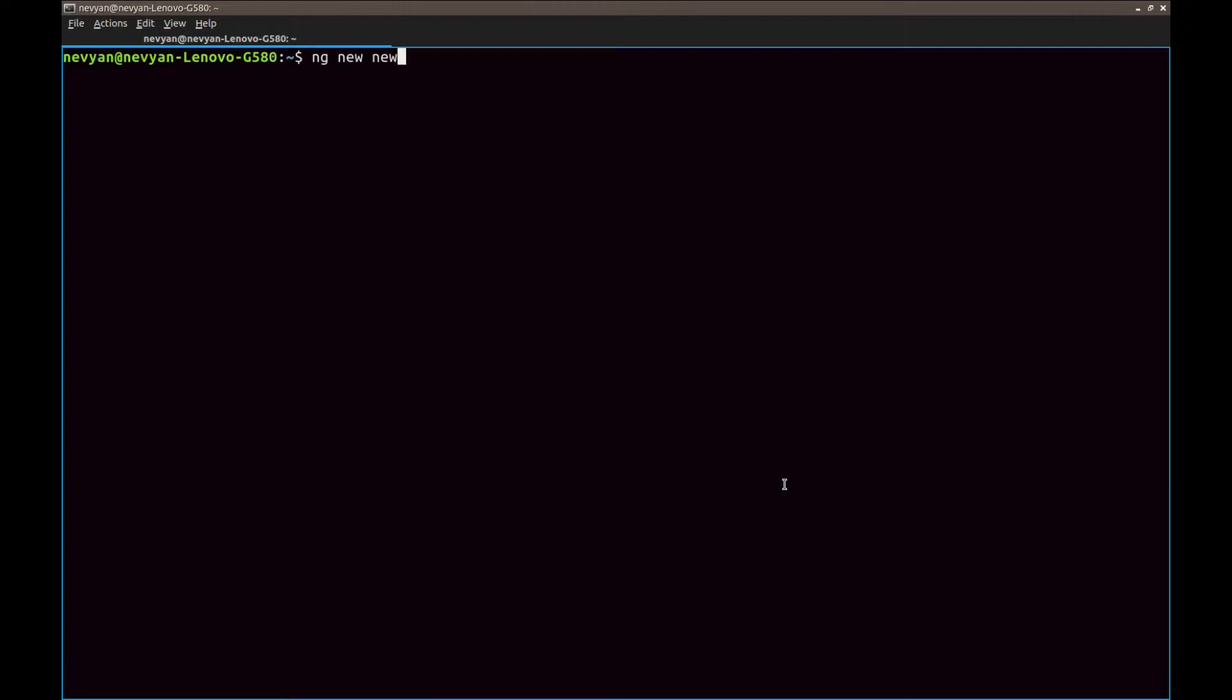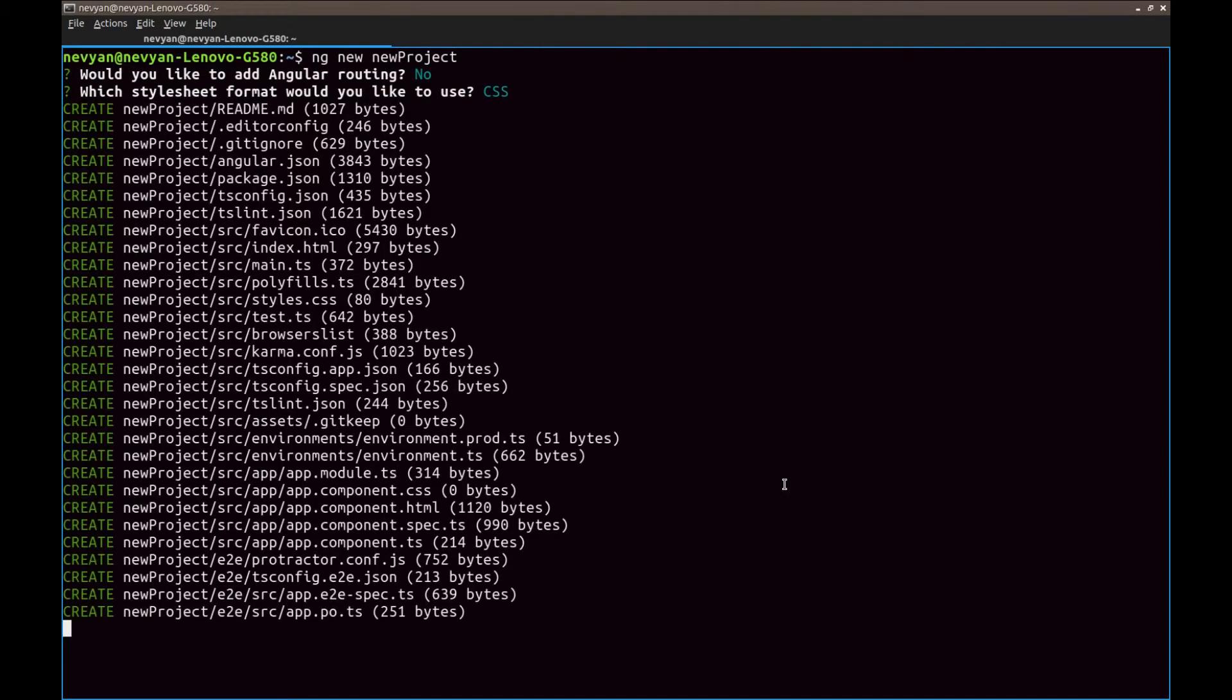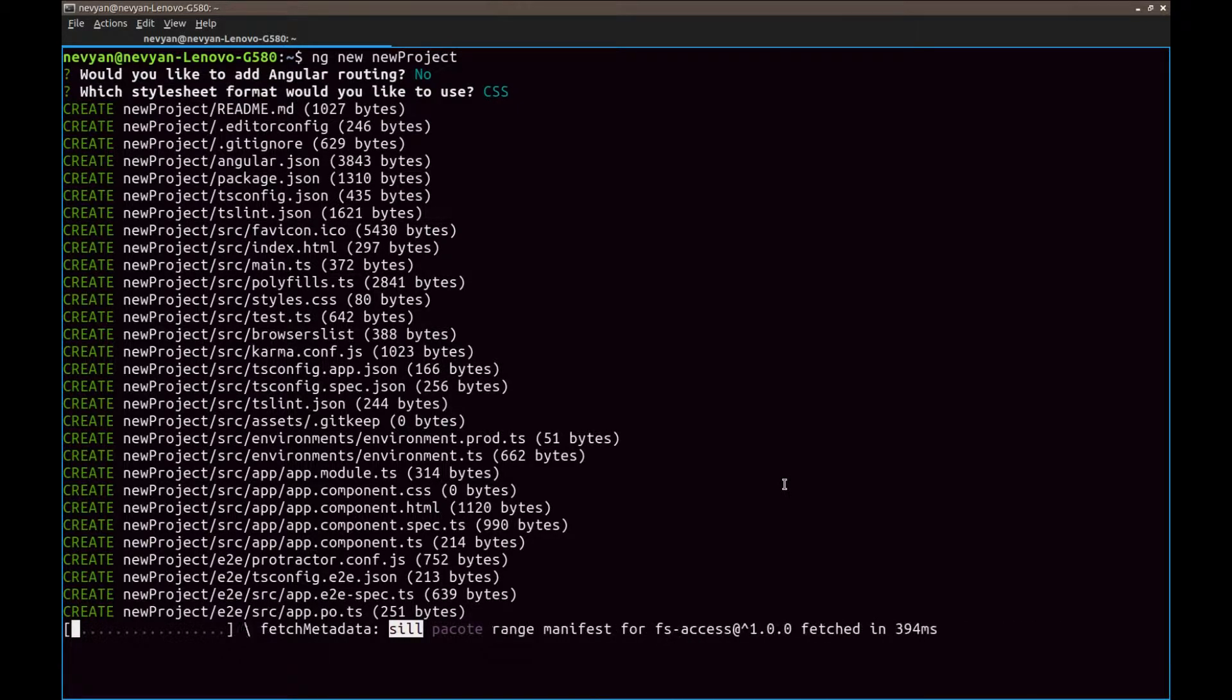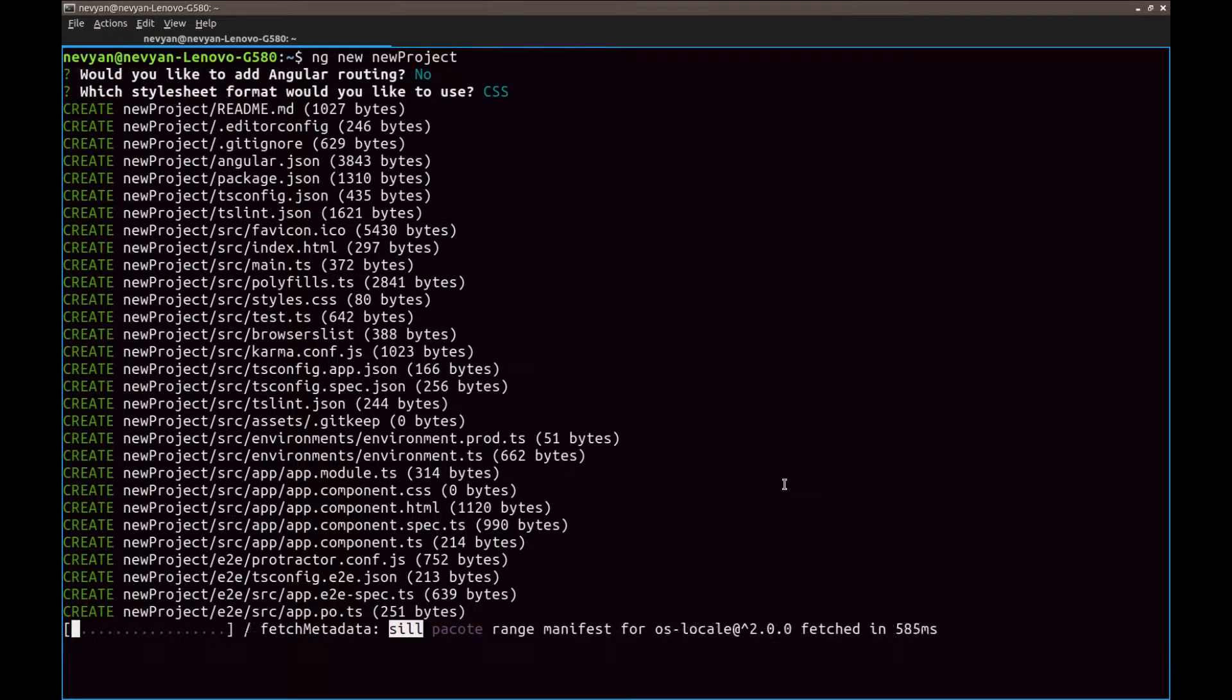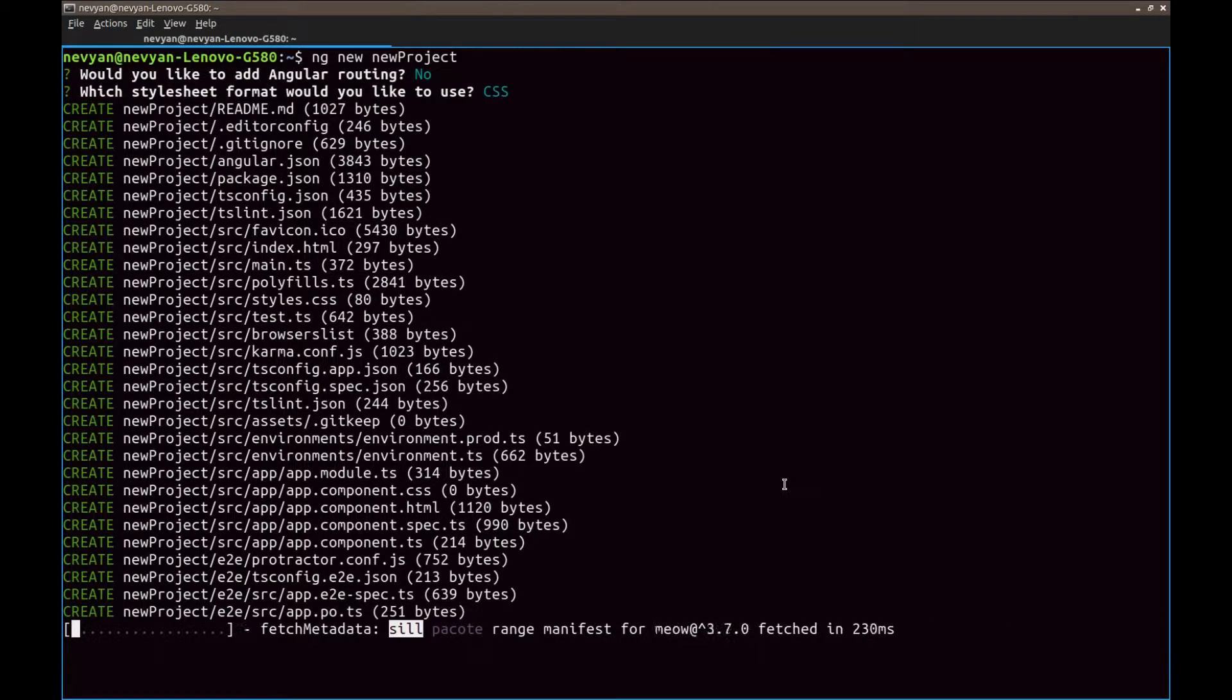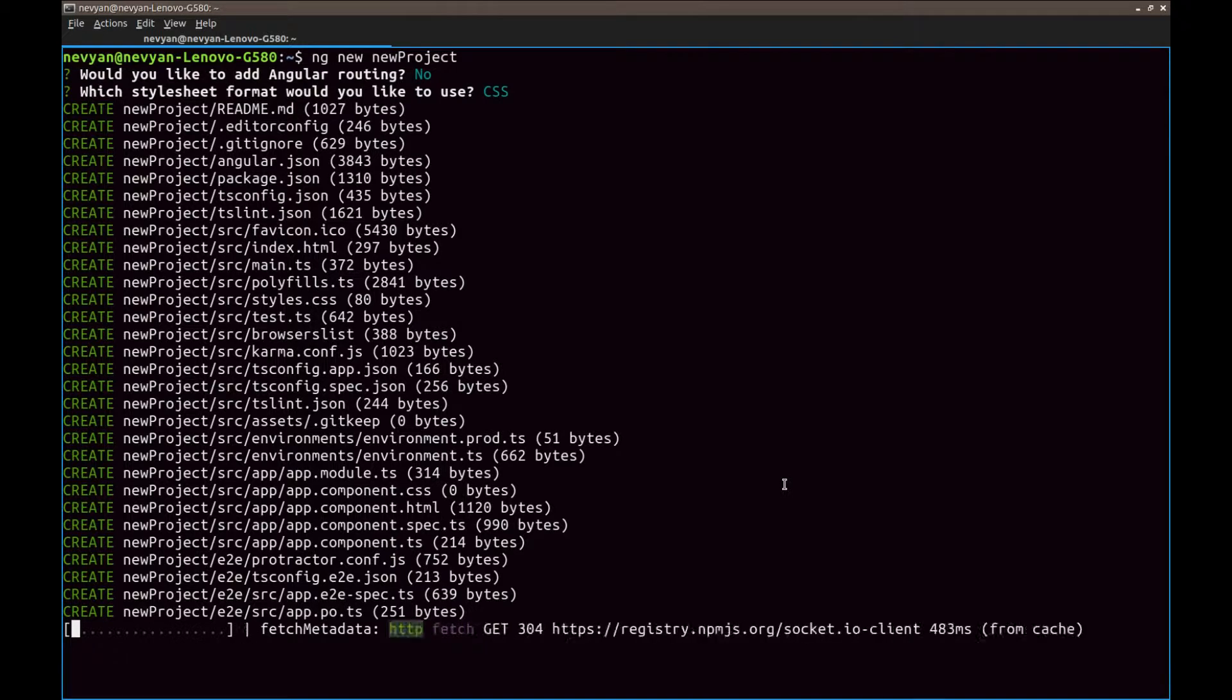So let's create first a new project. Let's say new project will be the name of our project without routing with simple CSS. And we see that the Angular CLI is creating our directory and file structures.